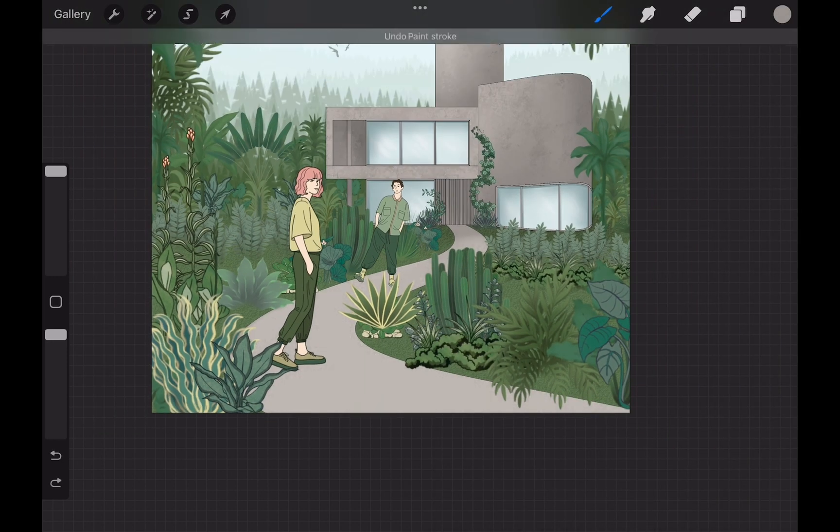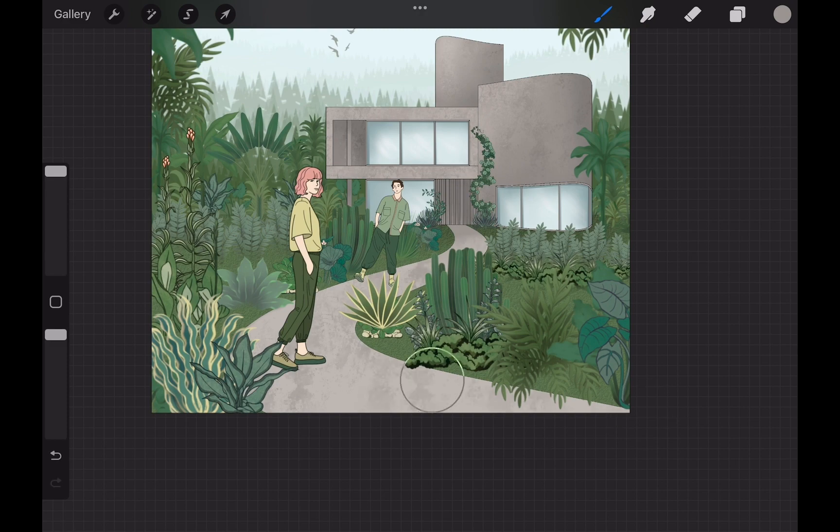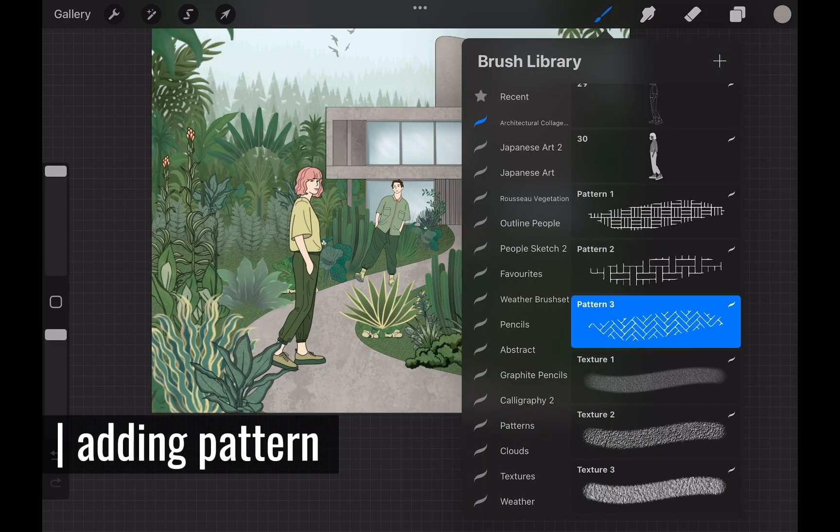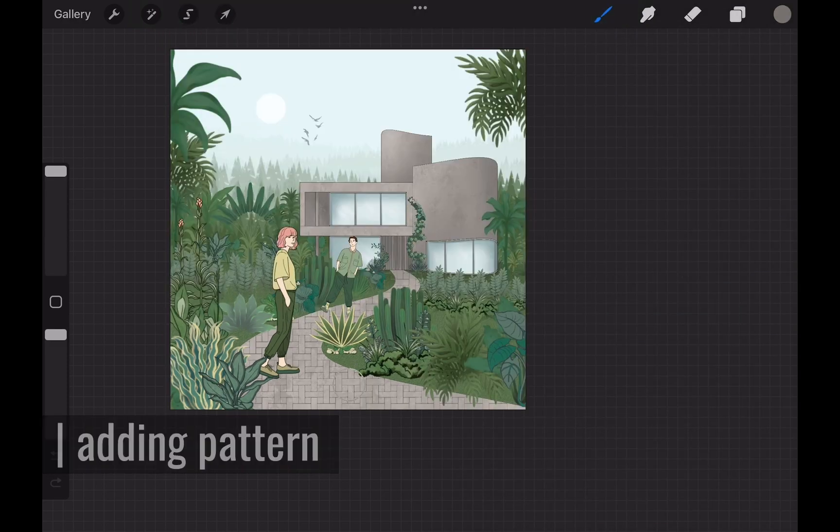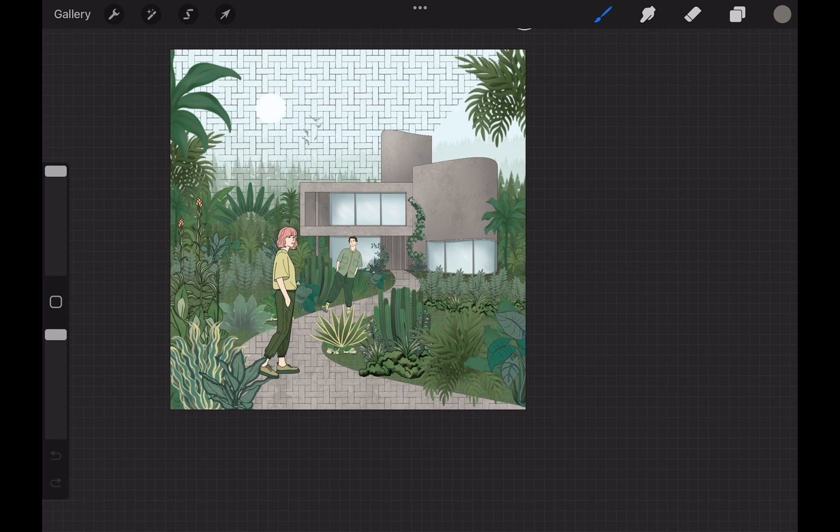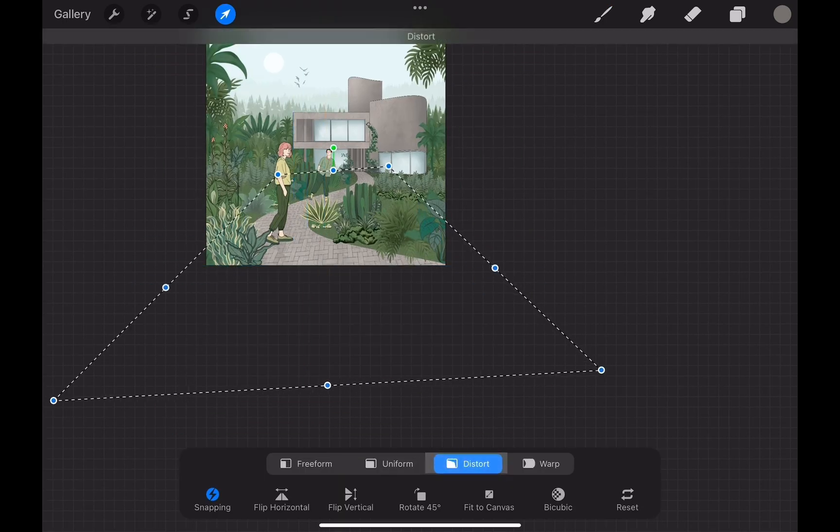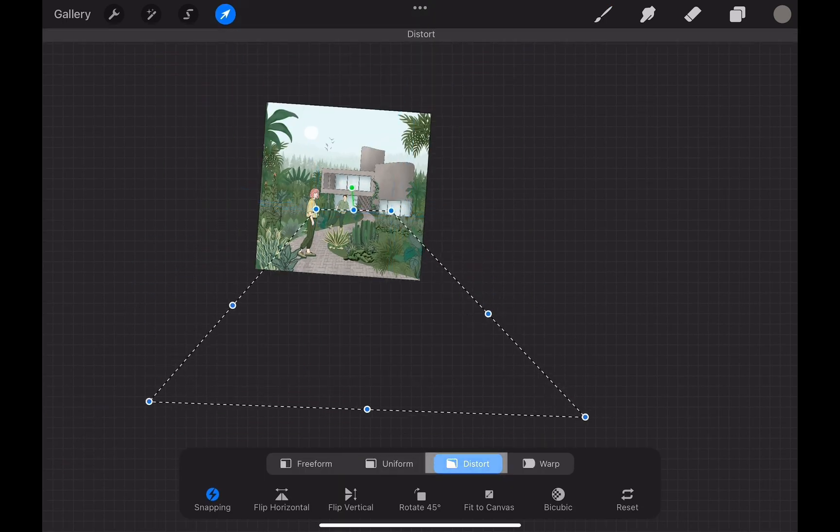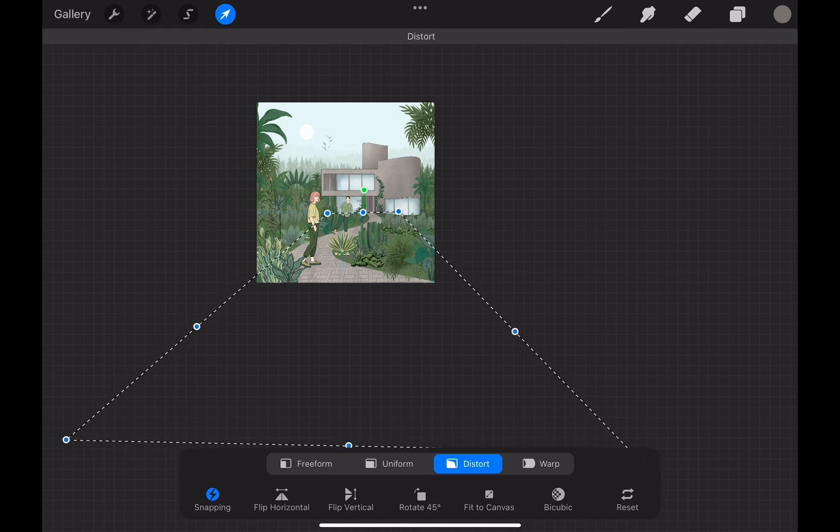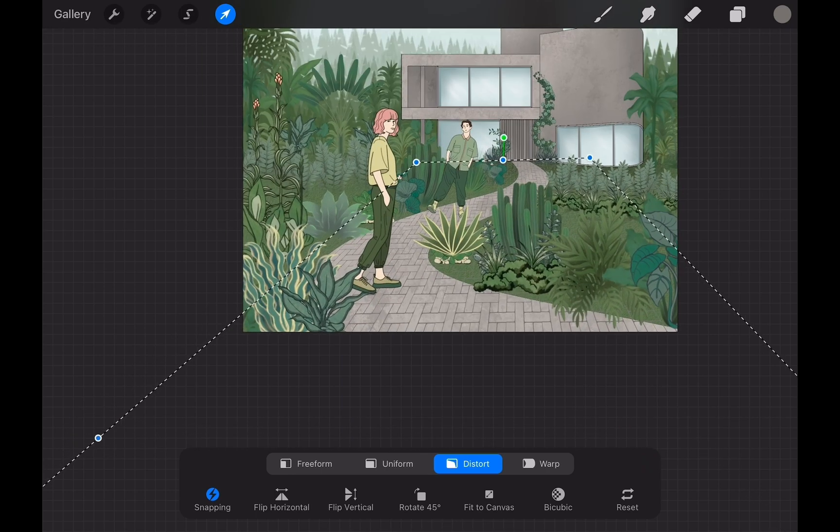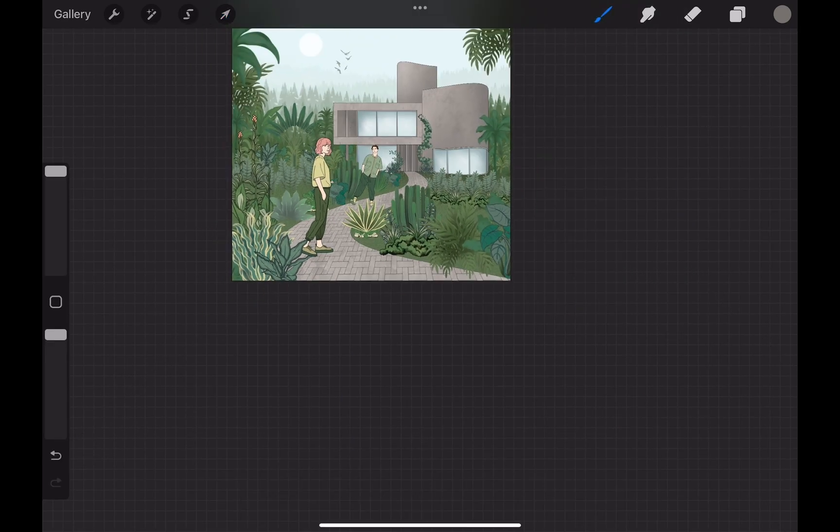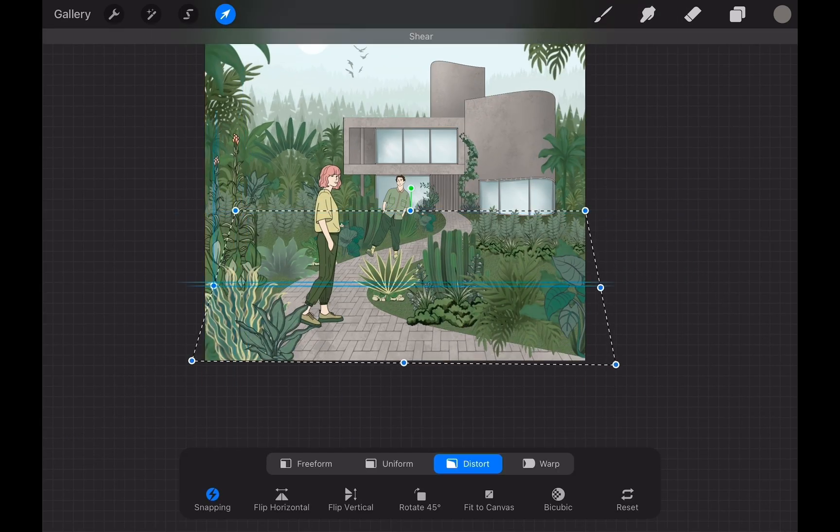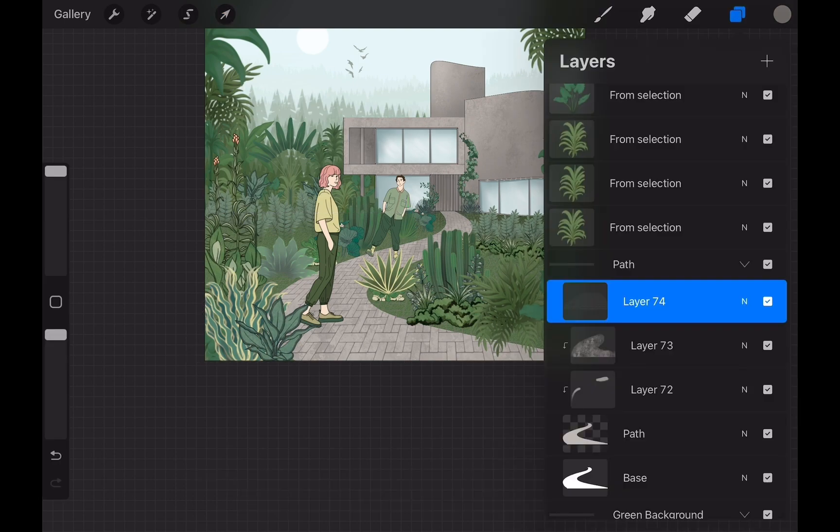I also want to add a pattern on top of the path layer. For this, I create a new layer and fill the entire canvas with this pattern from the collage brush set we imported. I distort this layer to adjust it according to the perspective of the drawing. When I am done with the distortion, I clip this layer onto path layer as well.